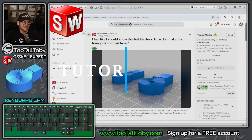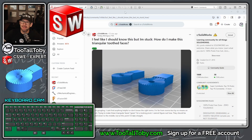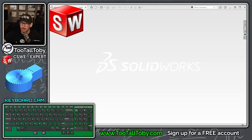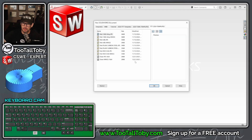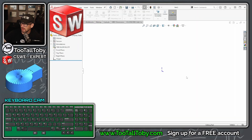Hey, what's up everybody, Two Tall Toby here. Today we're going to try and speed run this question on Reddit: how do you model this part? So here we go in SolidWorks — begin a new document, choose millimeters as your units.